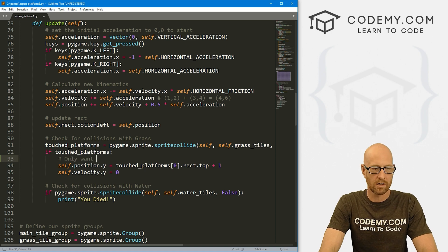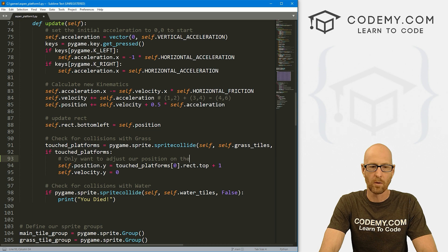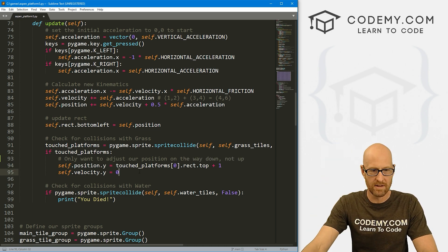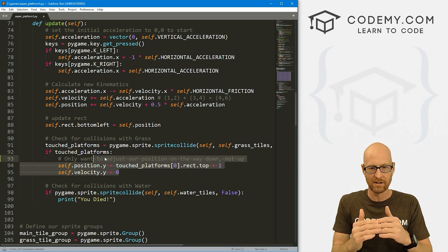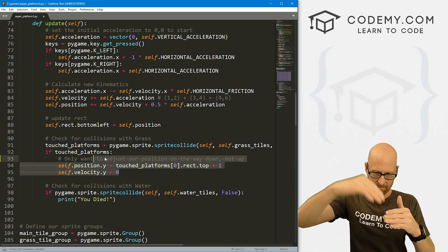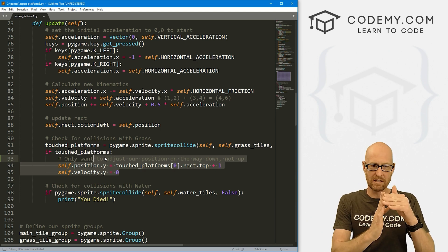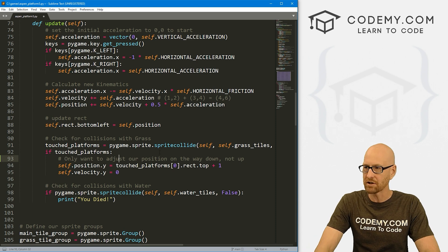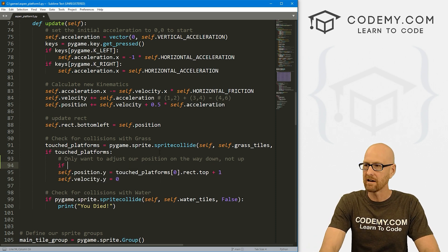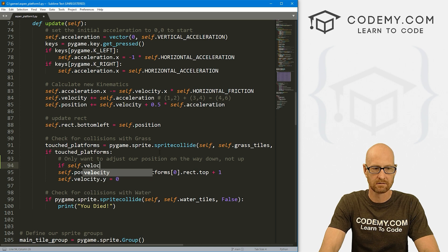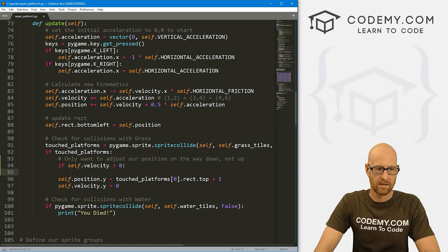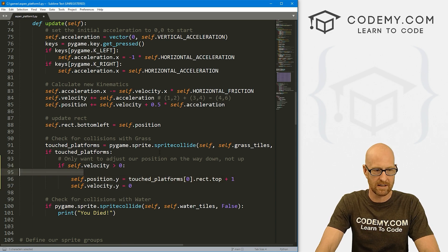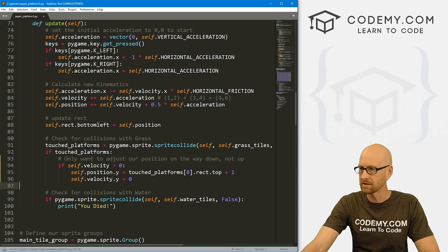So let's say if touched platform, we only want to adjust our position on the way down, not up. So if we're moving down, we want this stuff to happen - we want to lock it to the ground because we don't want to fall through. But if we're moving up, we don't want this to happen. Let's do some logic here. If self.velocity is greater than zero, then we can do all this stuff. Tab this in. That might just do it. Let's save this.